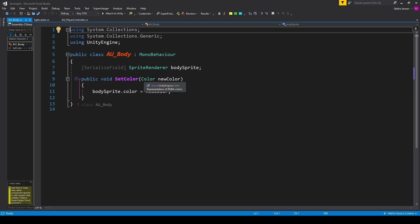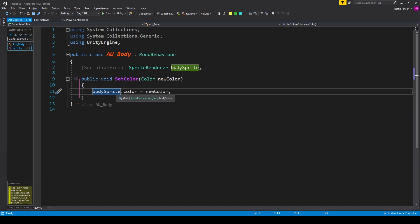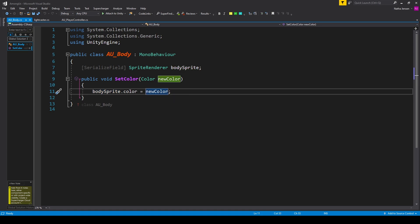The SetColor function has a parameter of type Color called newColor. Inside the function, we take our body_sprite variable dot color and set it equal to newColor. This is so that when a player dies, we can set their body object to be the same color as their player object.